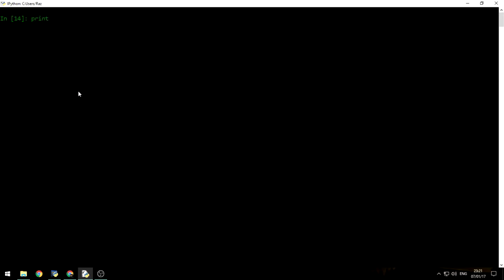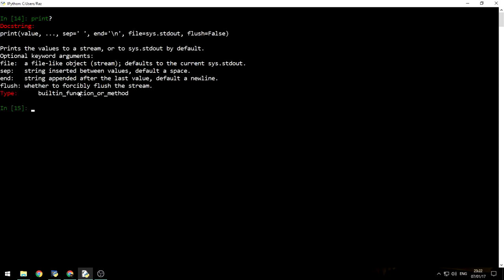In order to see what arguments this function receives, we can actually type the function name and then add a question mark. This is a nice feature that IPython supplies us and then press enter. After you press enter, IPython will output the doc string for this function and a short description for each argument.